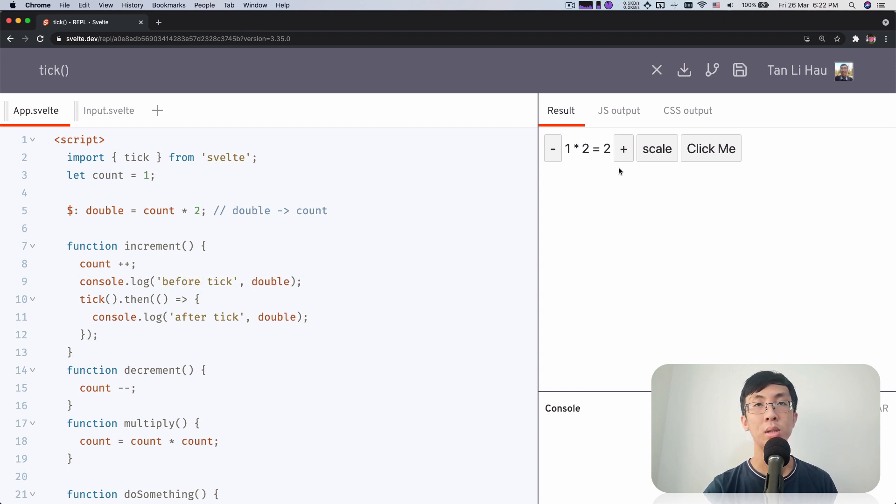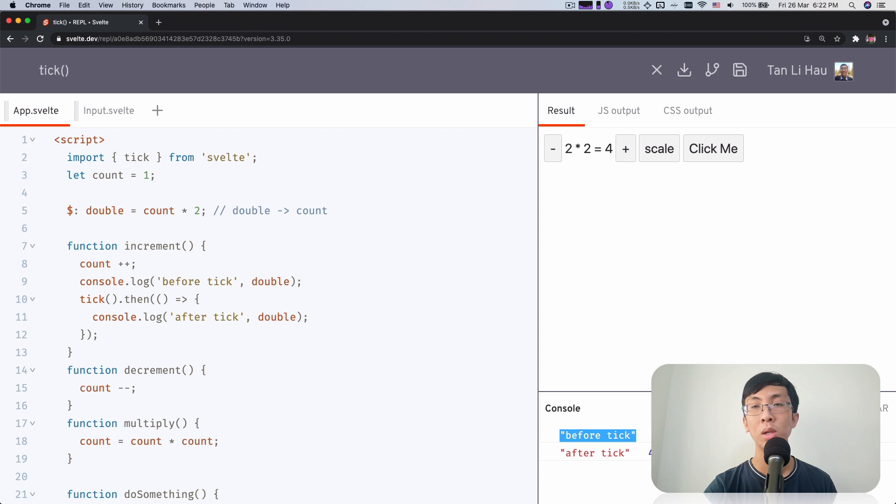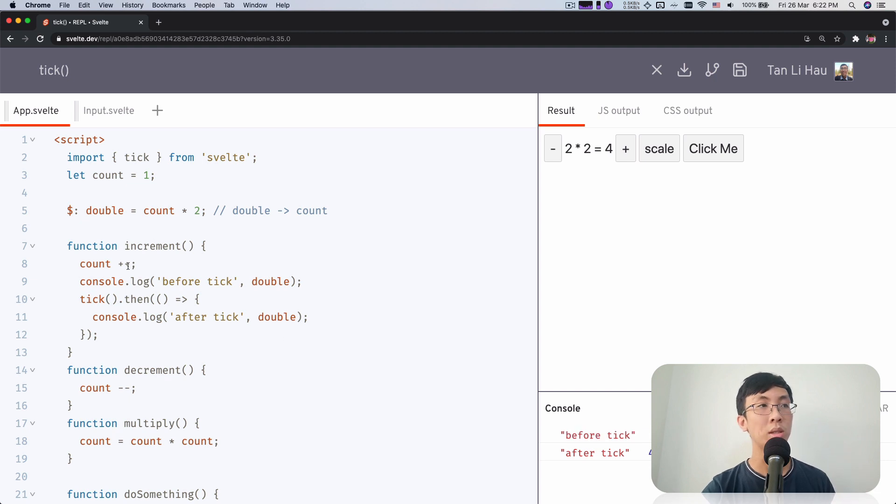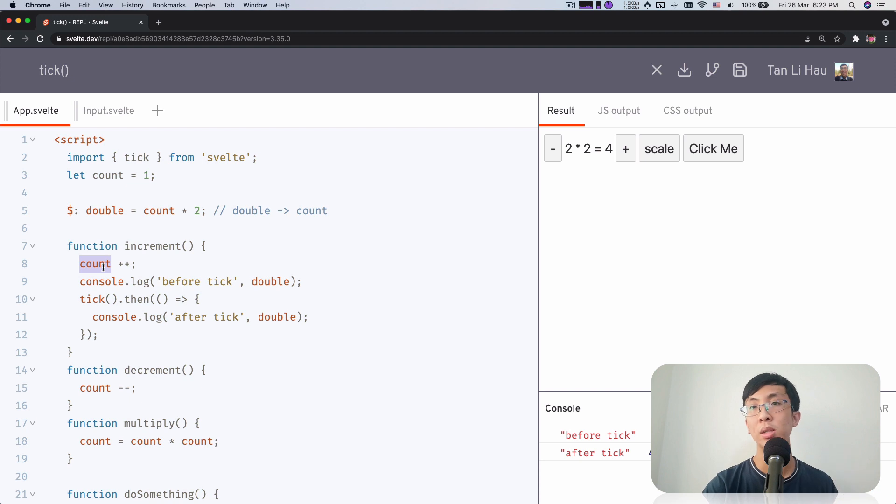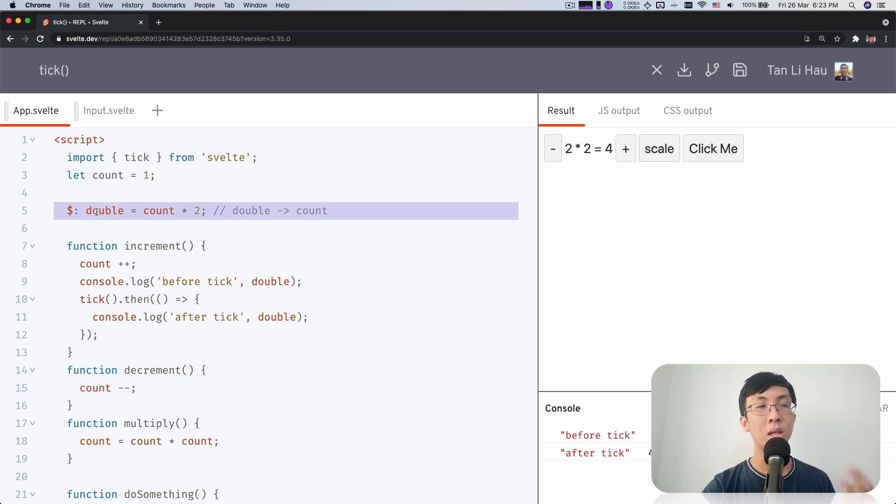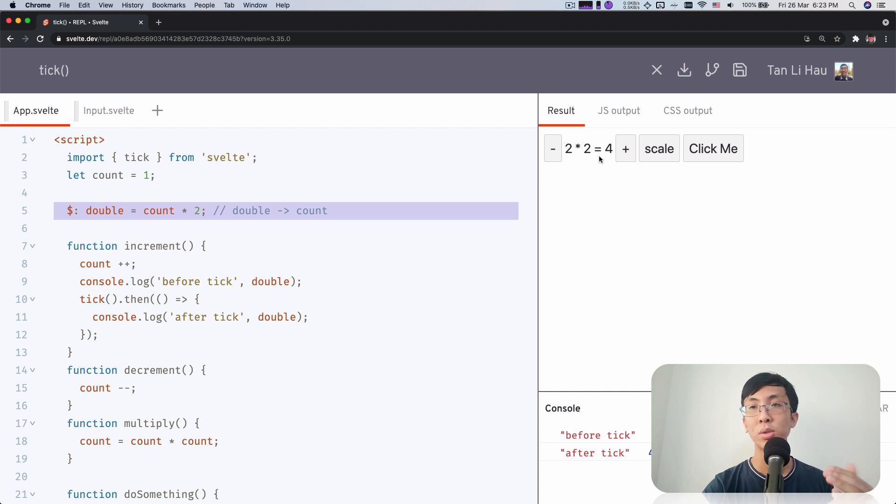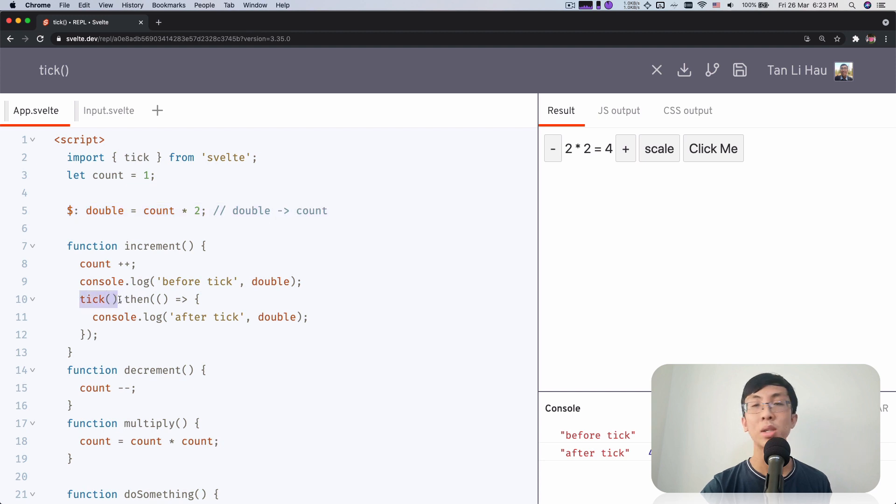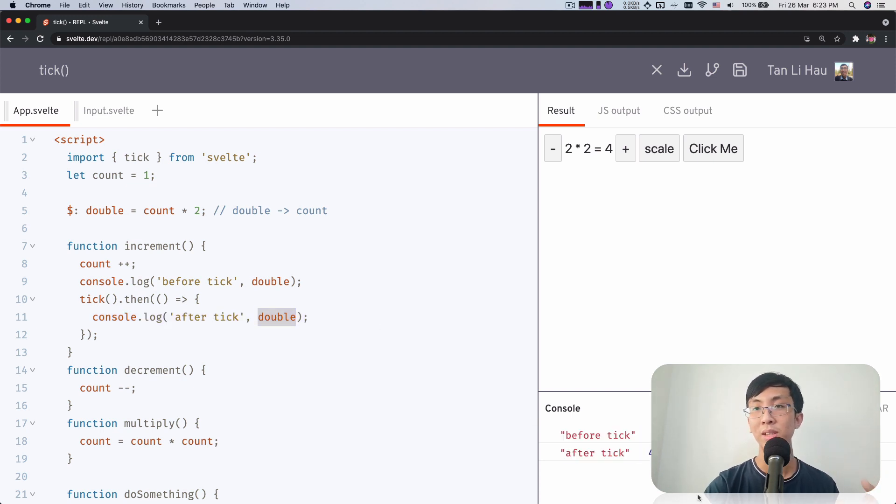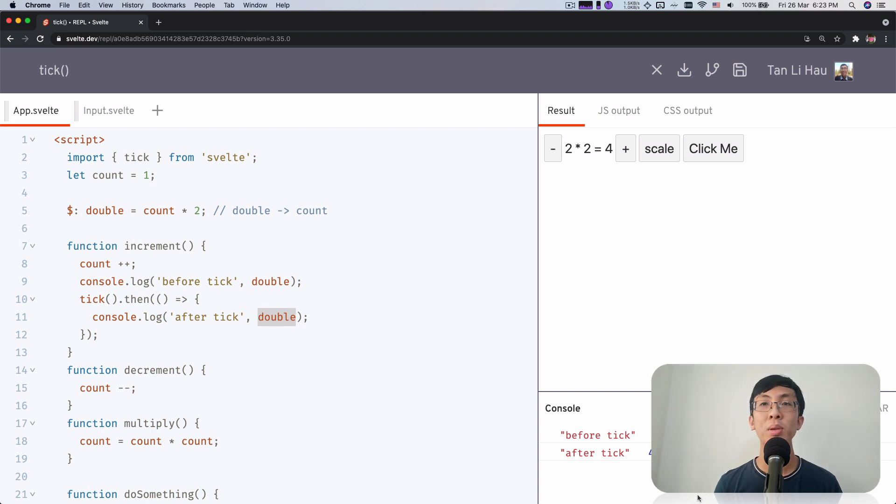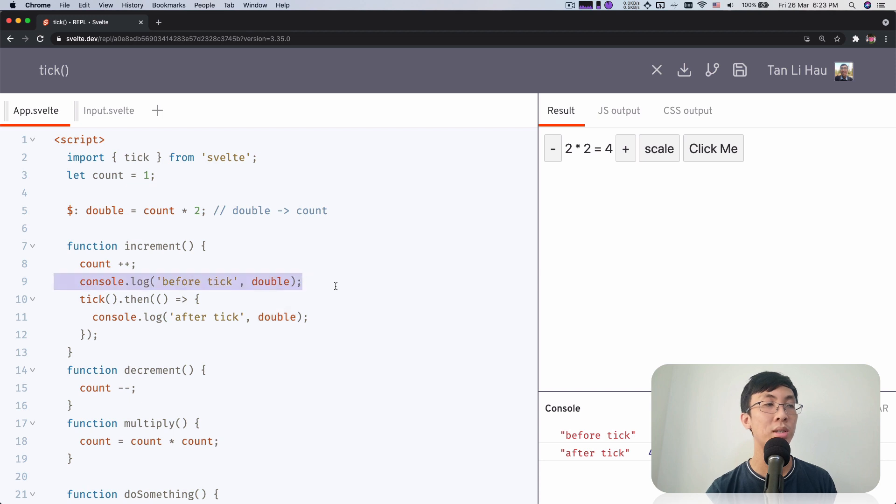So let me click on the button. You can see that before tick will get two because this is evaluated synchronously, and then when Svelte decides to update the DOM and evaluate this double and then apply all the changes, you see two times two equals to four on the screen. And then this promise returned from tick will be resolved, which you can then console this value out.